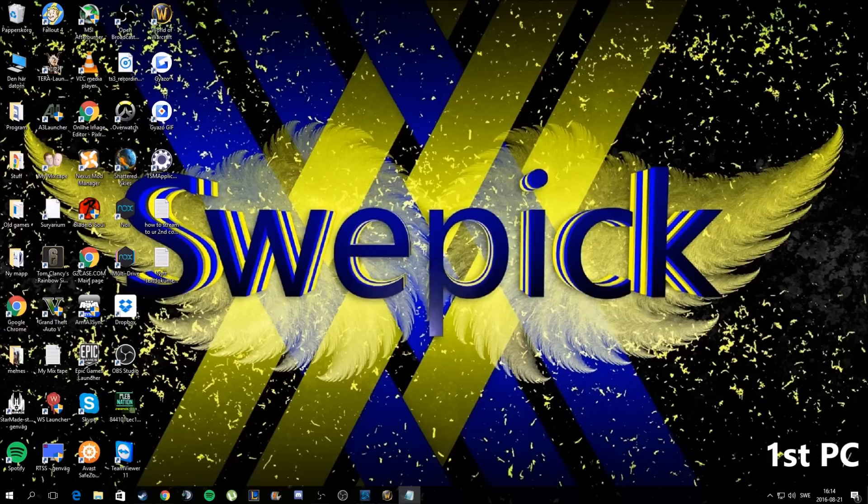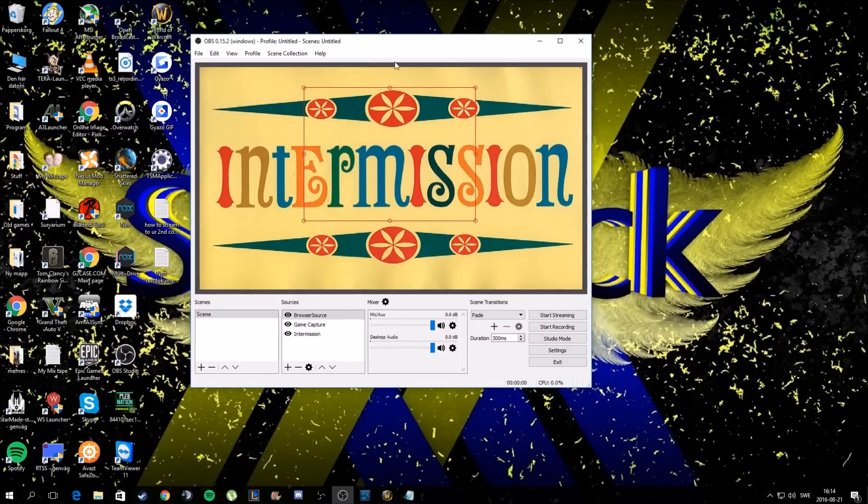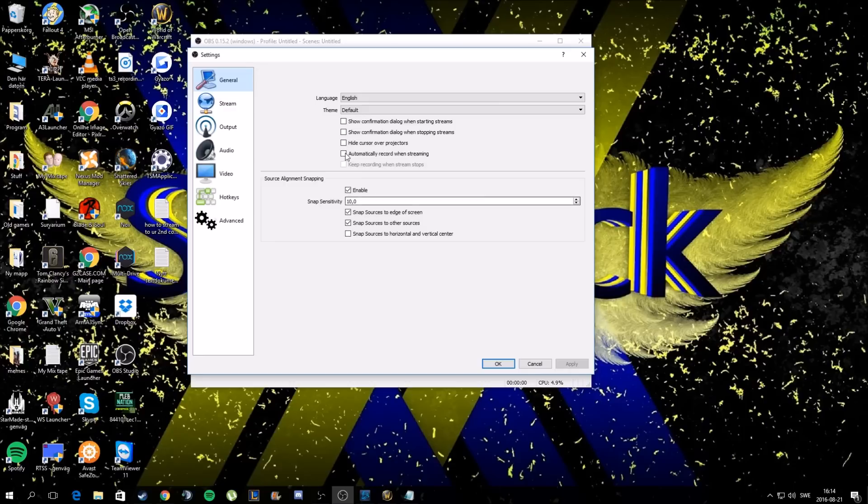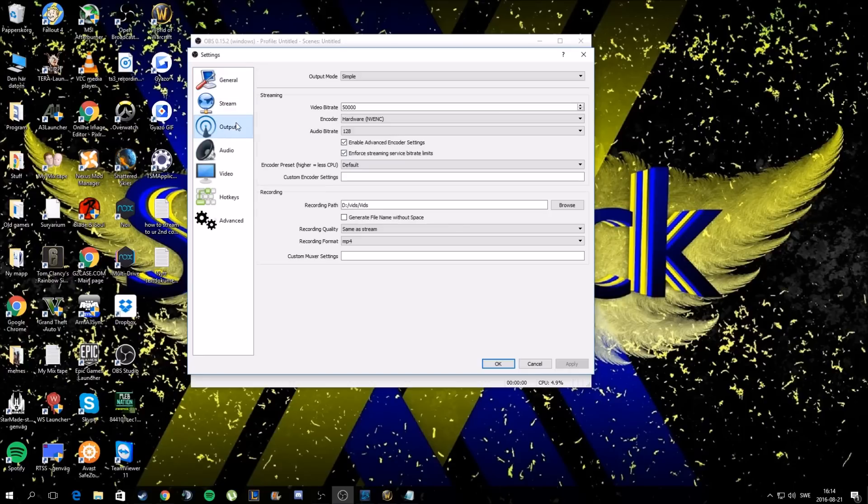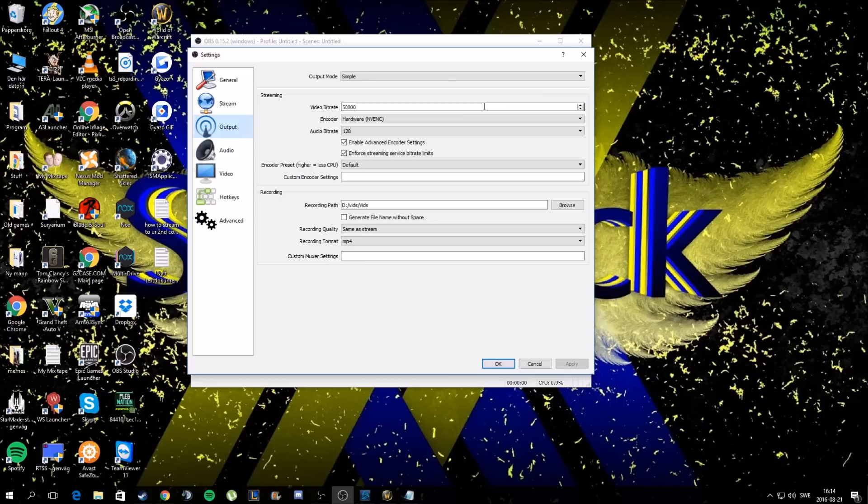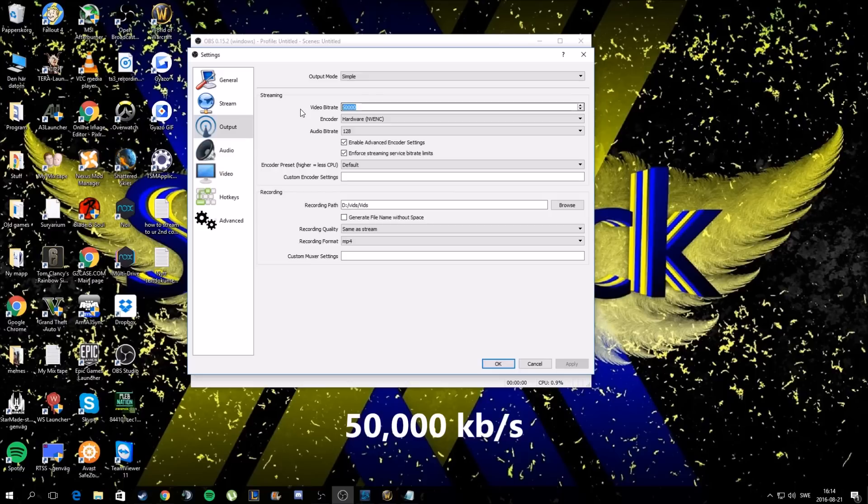Next part is after you've downloaded everything and the settings are up, then you go into your OBS and then you go to settings and output or encoding. On your main PC, your first PC that you'll be playing on, you put a high bitrate. I have 50,000 because you're going to be streaming to your second computer - you're not streaming to Twitch, so you stream to your second computer.